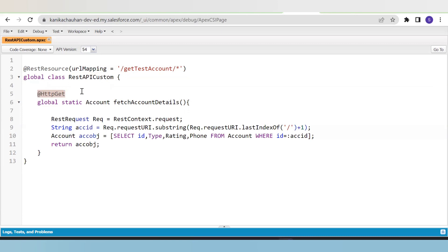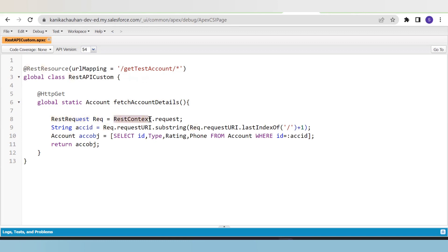The method has the annotation @HttpGet, which will help us fetch data from Salesforce for the external application. On line eight, I've declared a variable called request of type RestRequest. RestRequest is a predefined Apex class used to create or accept an HTTP request. RestContext is also a predefined Apex class that consists of both request and response, so I can access the entire incoming request through it.